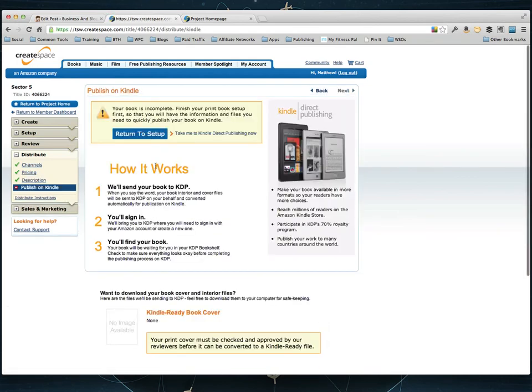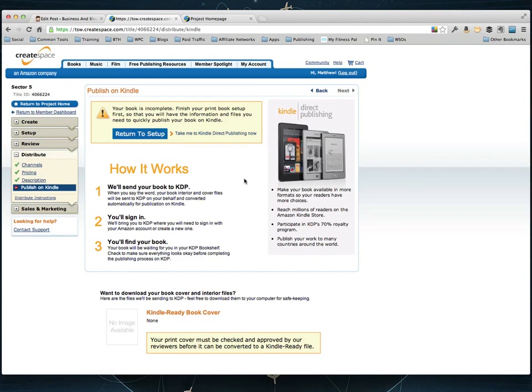And then it asks you to publish it on Kindle, which chances are you've already put your book on Kindle. And it won't let you do this step anyway until after your book is approved. So that's the process of putting it on CreateSpace. It's real quick. It's real simple.